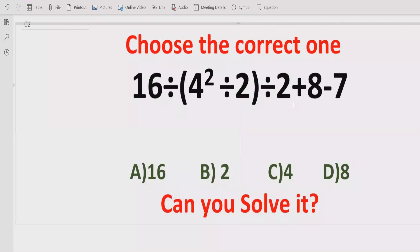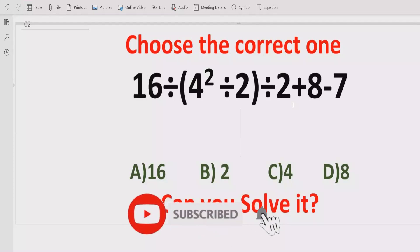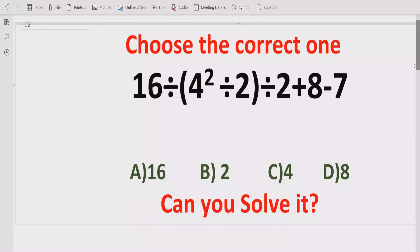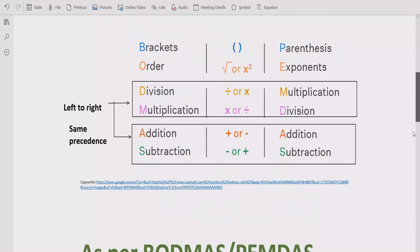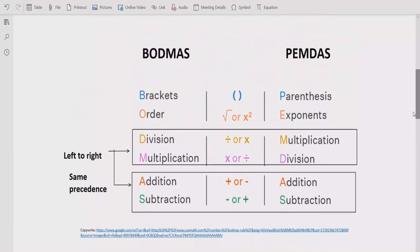So let's see after solving it which answer is correct. Before starting the video, please like and subscribe to my channel and share with others so they can learn these types of quizzes. Now let's first understand the rules we follow to solve the given expression.